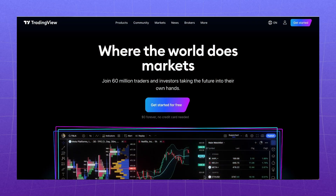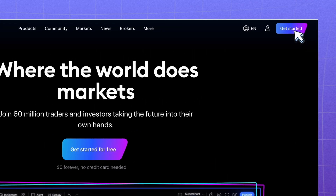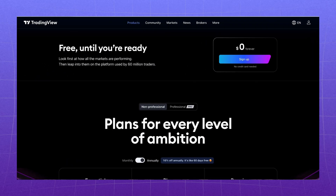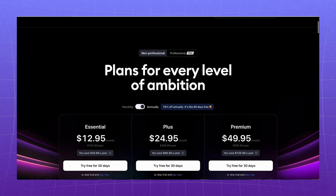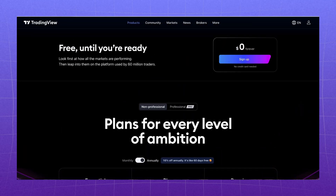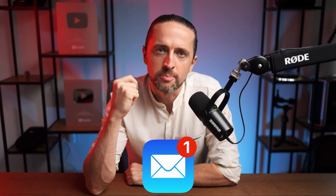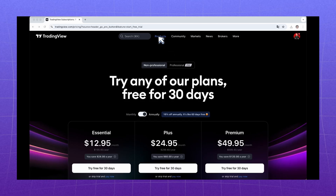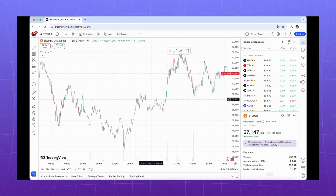First, you need to create an account. Go to the TradingView website — all links will be in the video description — and click the Get Started button at the top right. You'll be asked to choose a subscription type. You can read about the differences during registration. In this video, we will use only the free version. Choose to sign up with email. You receive a confirmation email which will redirect you back to the page. In the open window, go to the Products tab, then Supercharts, and you're ready to start.